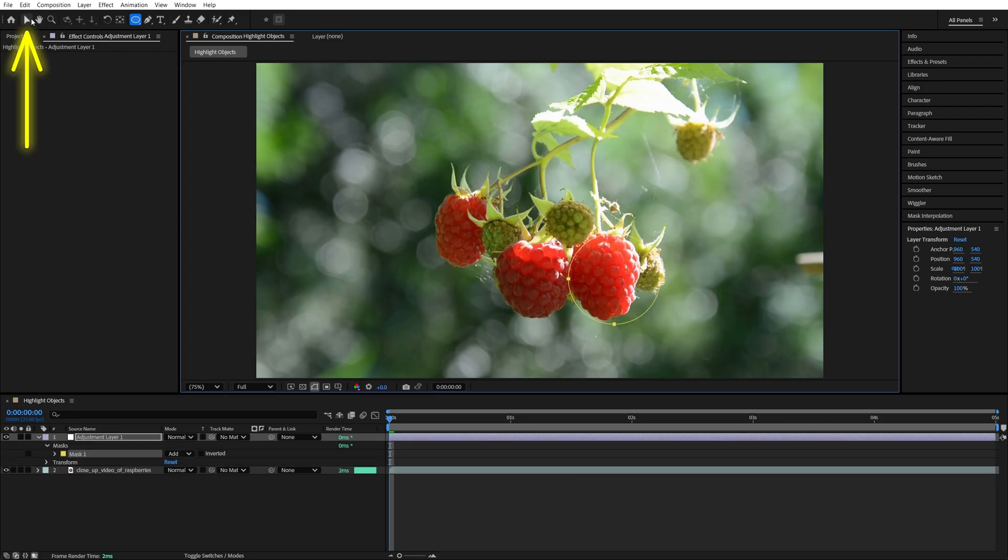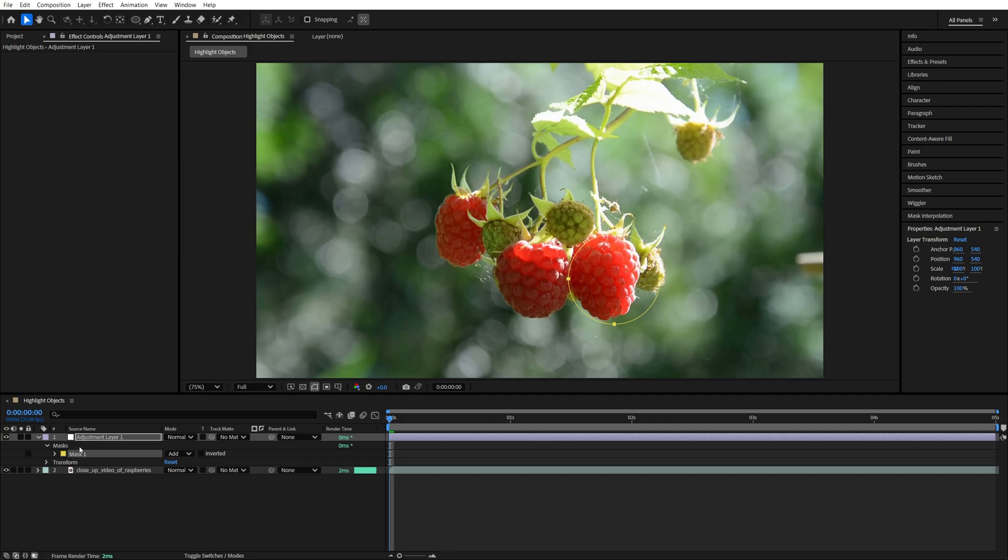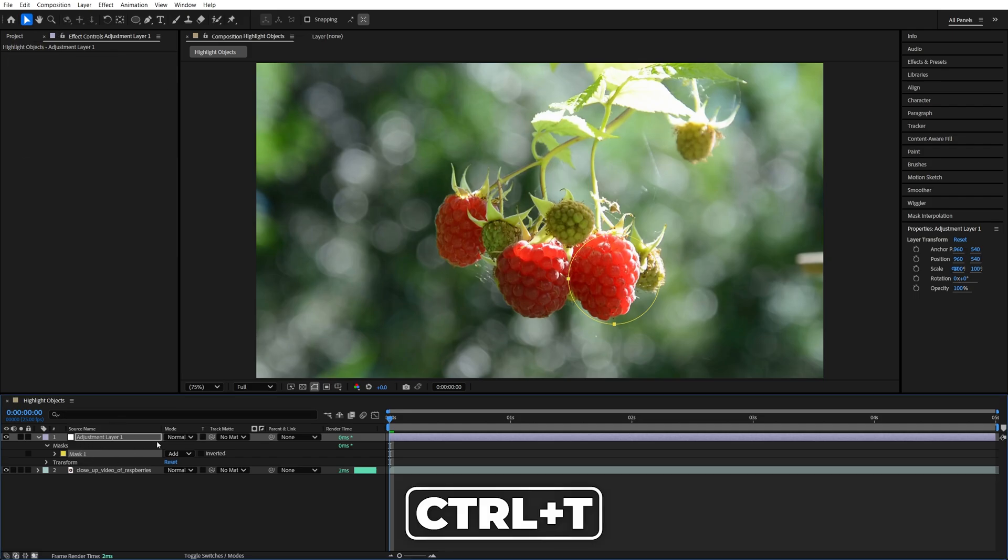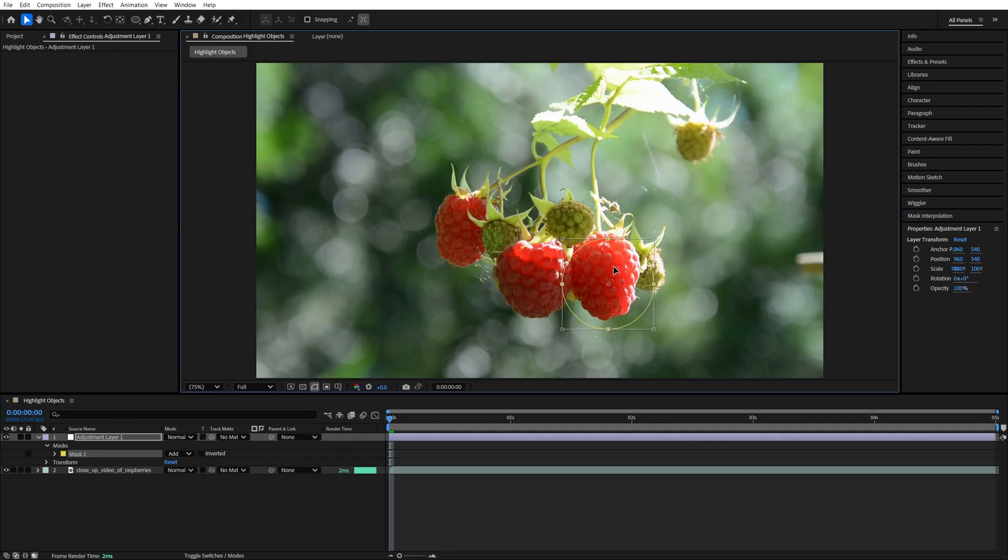Then switch back to the Selection tool, select the mask, and press Ctrl+T to activate its transform properties. Now you can freely move and resize the mask.